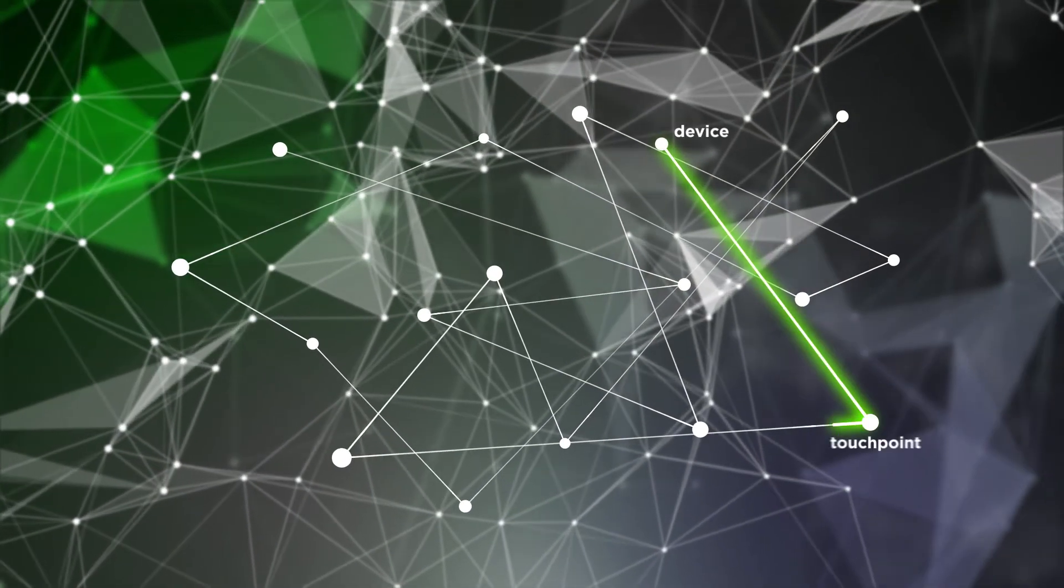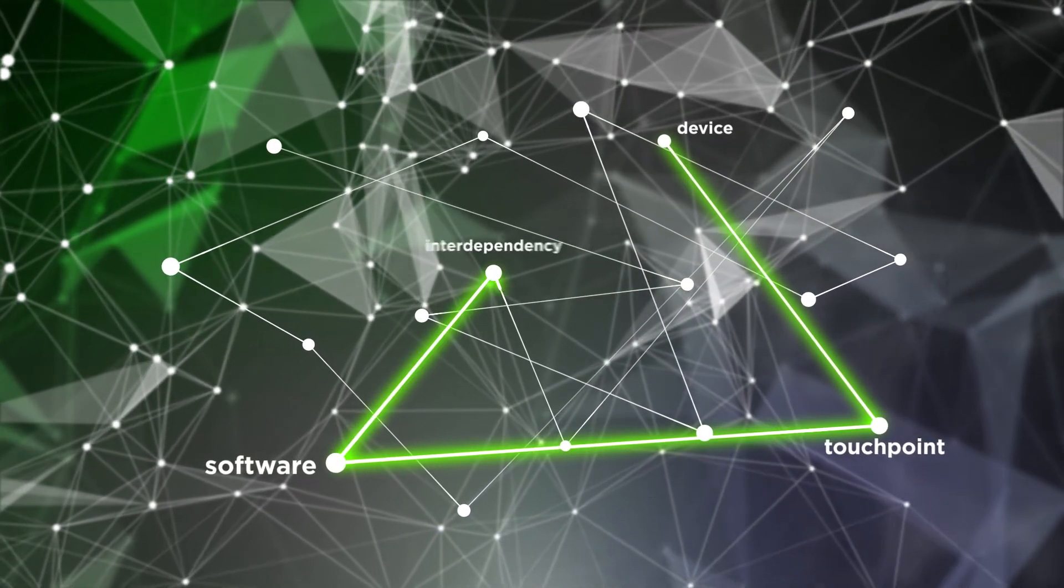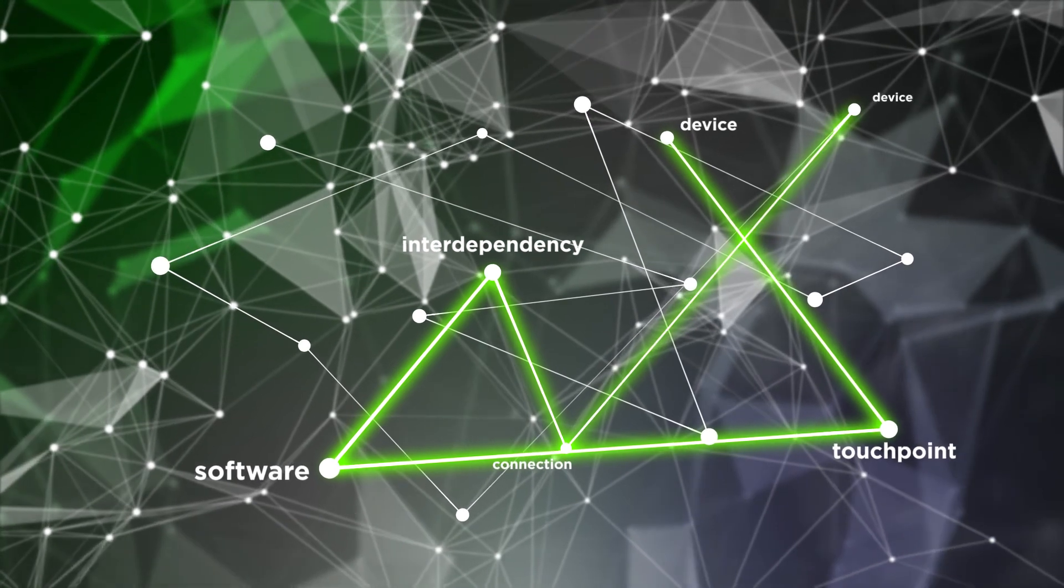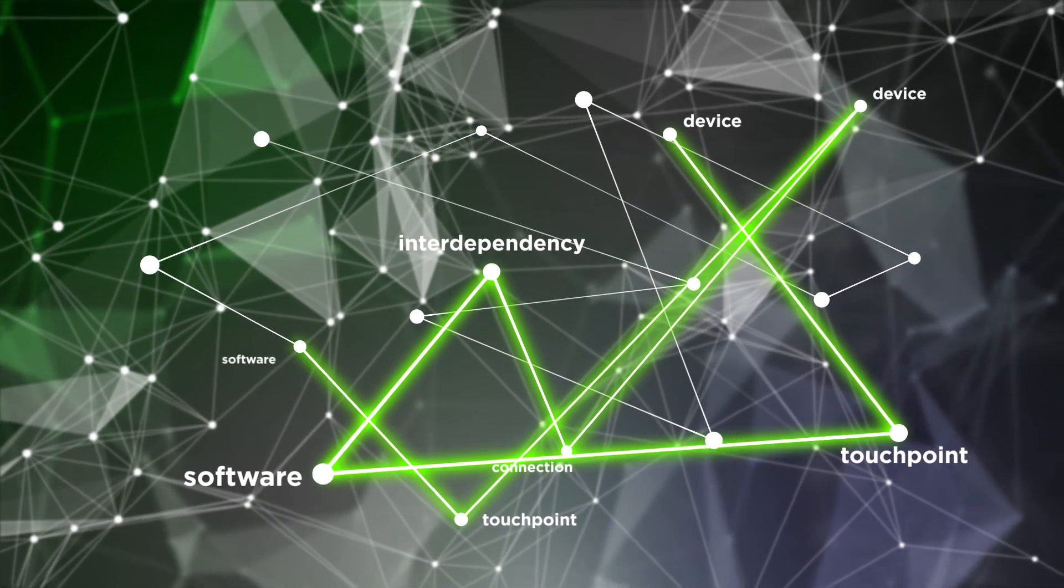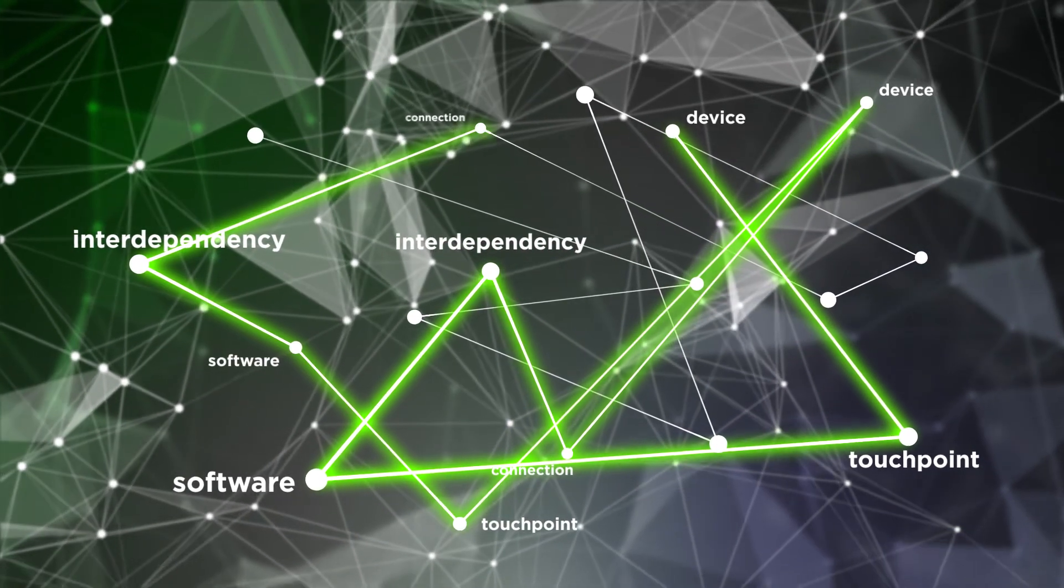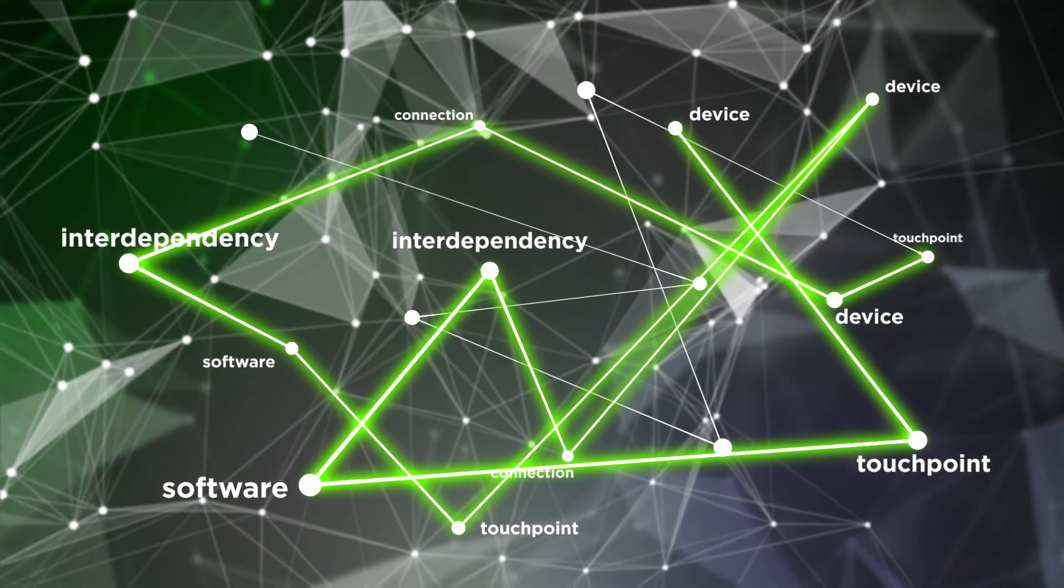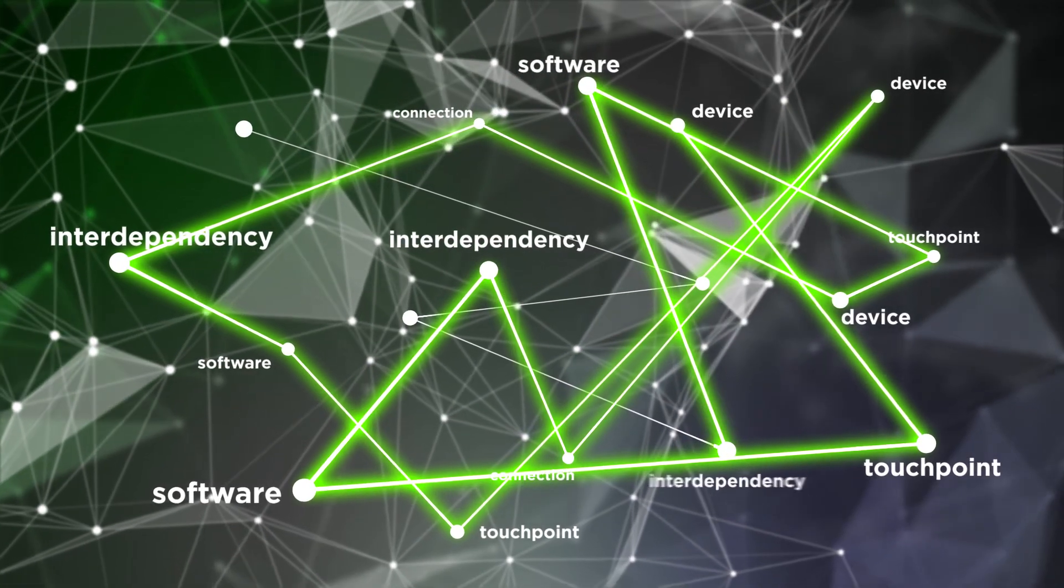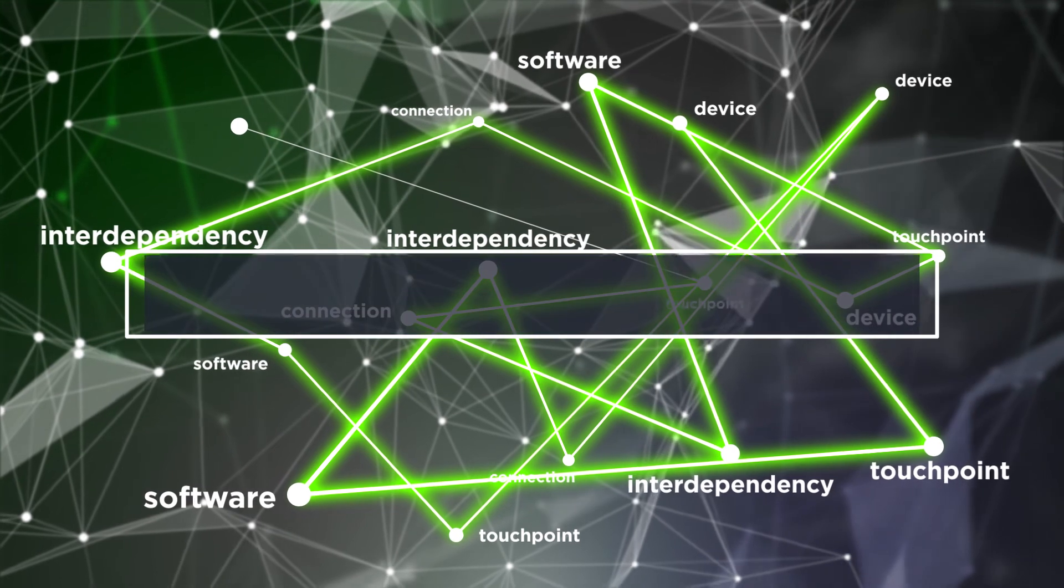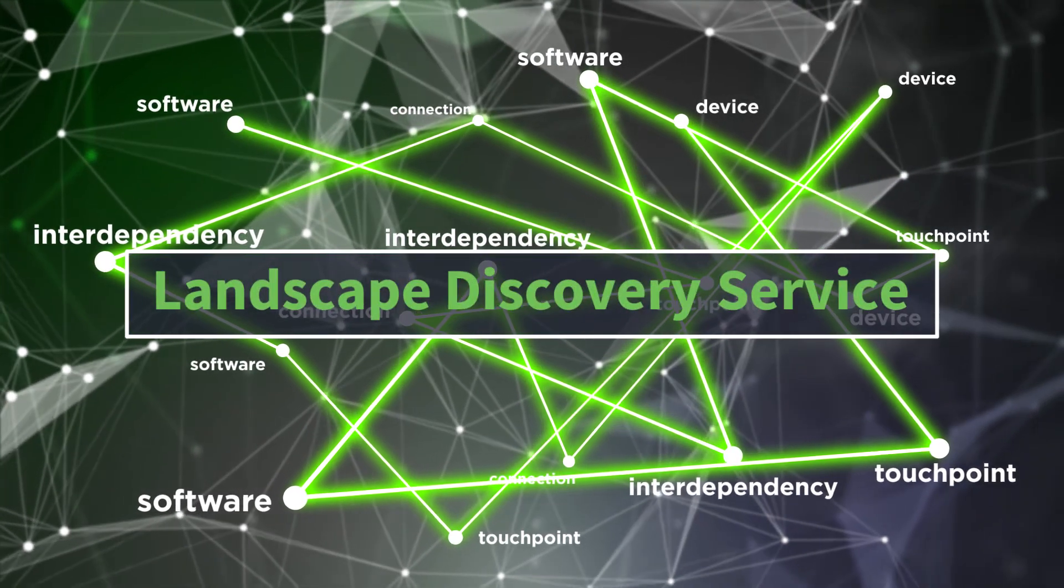Our landscape discovery service works like a shot of iodine in an X-ray, scanning and lighting up the length and breadth of your application's landscape to render a detailed image of every piece of software, touchpoint, device and connection without affecting the configuration in any way.